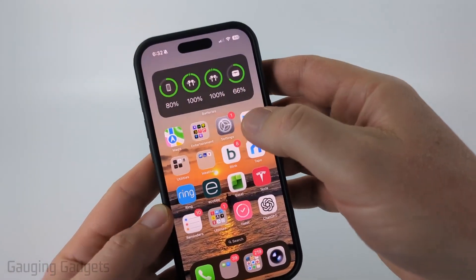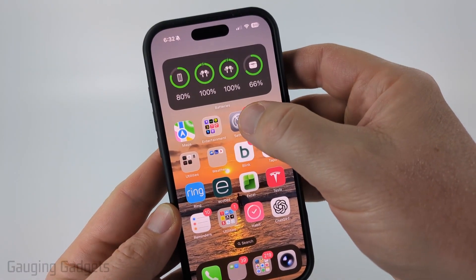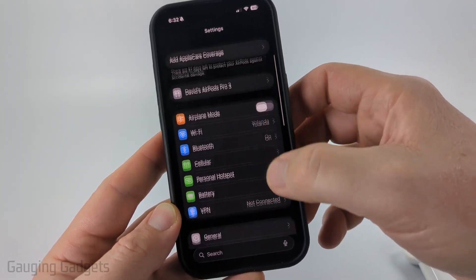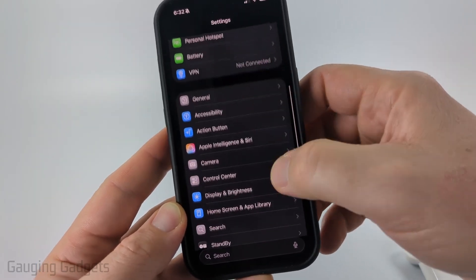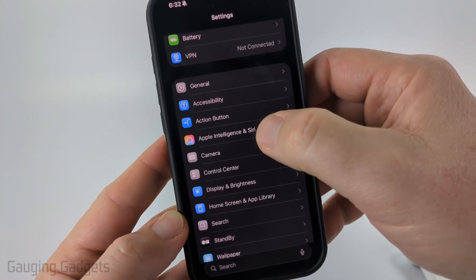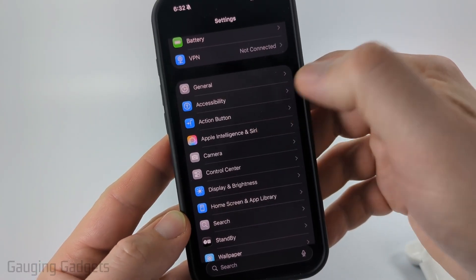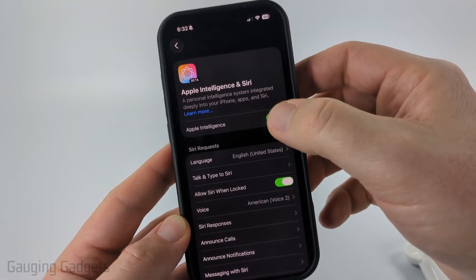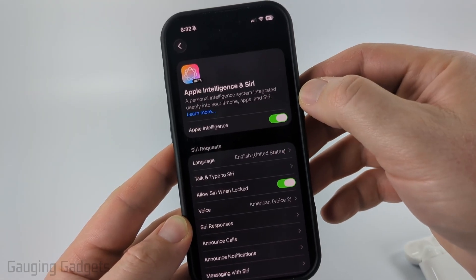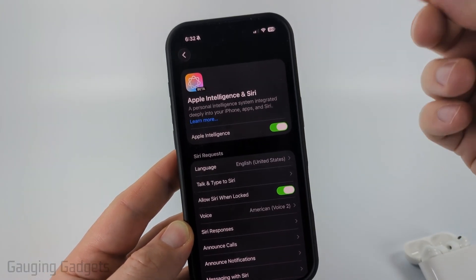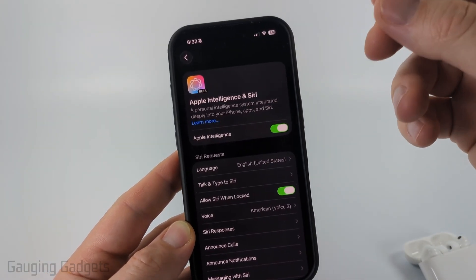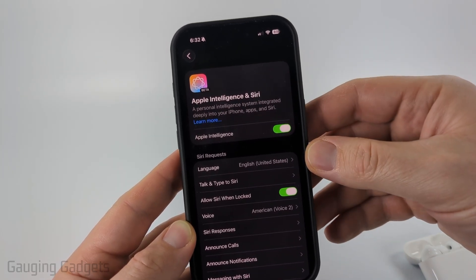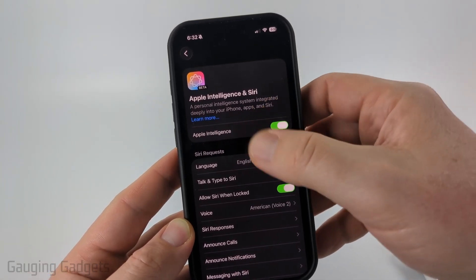To get started, open up the settings on your iPhone. Once in the settings, simply scroll down and in the second section find Apple Intelligence and select that. Once you're in here, just make sure that you have it enabled. If you do not have Apple Intelligence in your settings, that means your iPhone does not have the ability to do live translation.